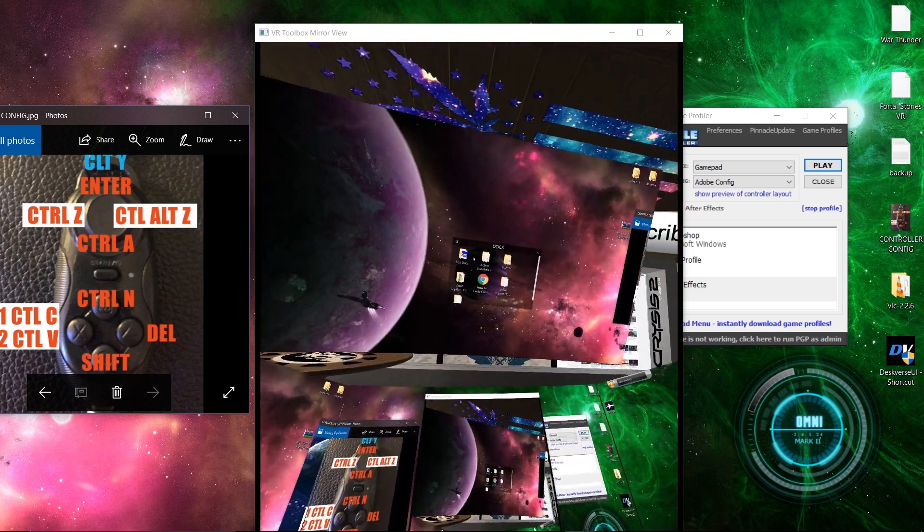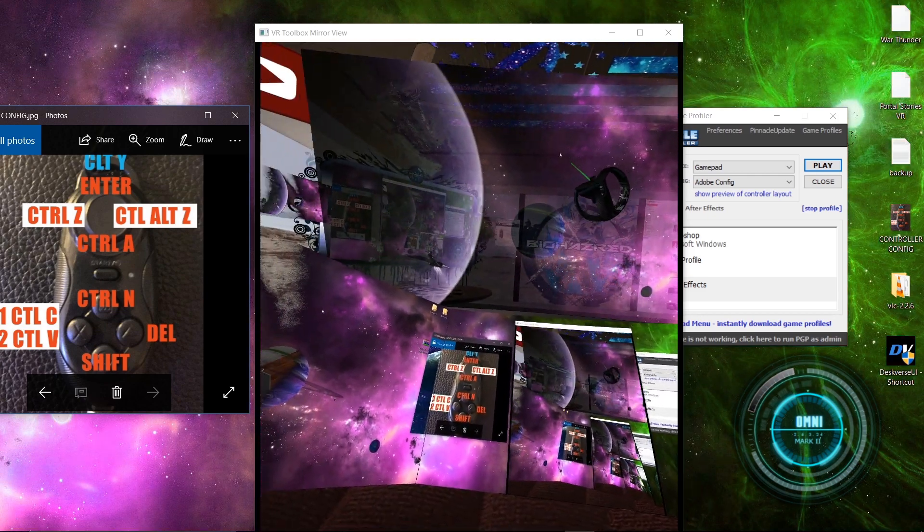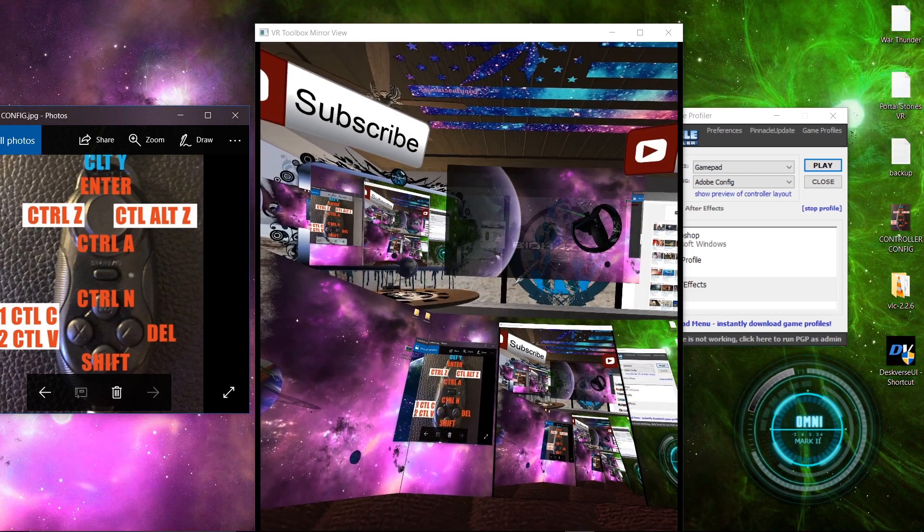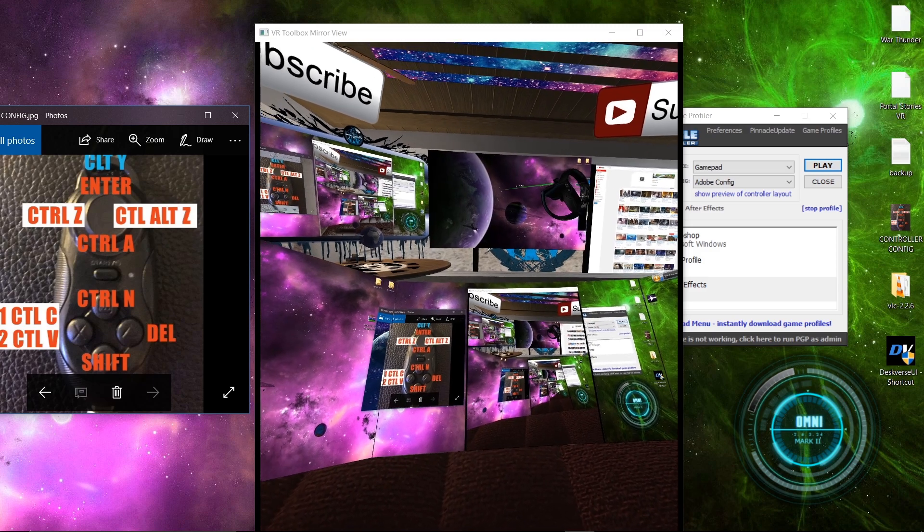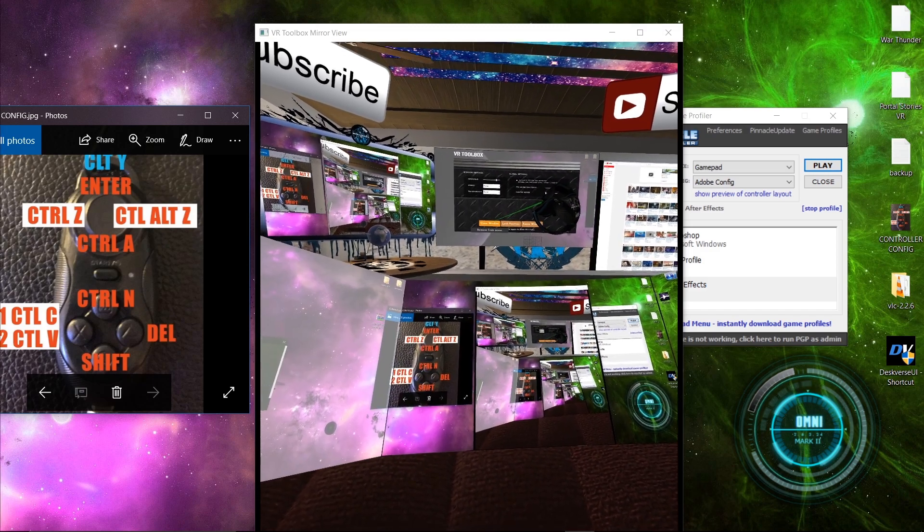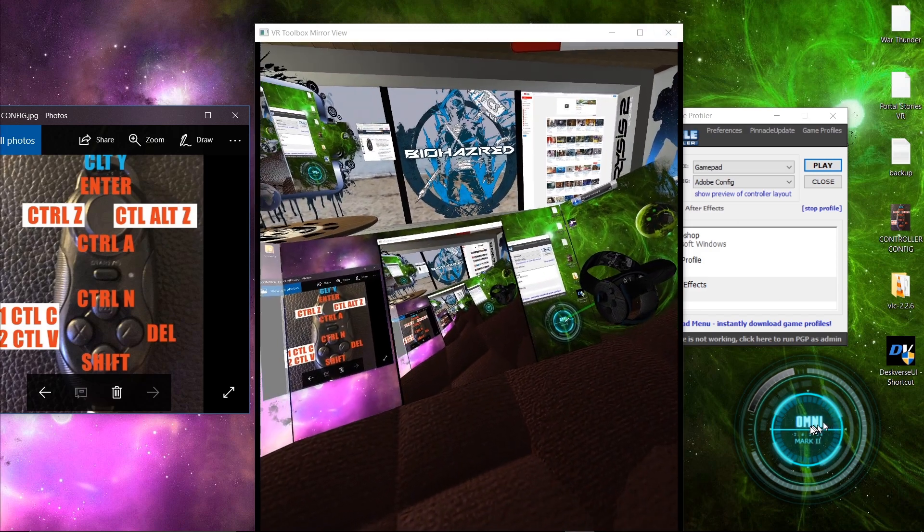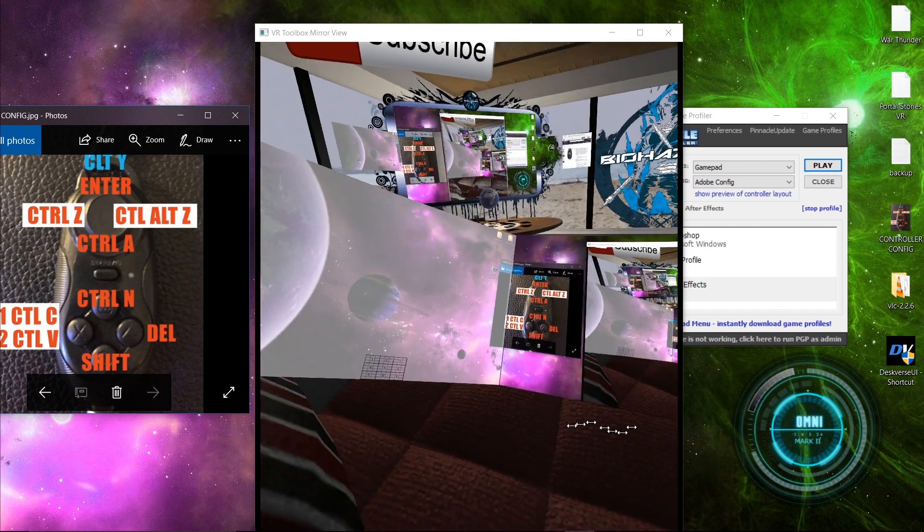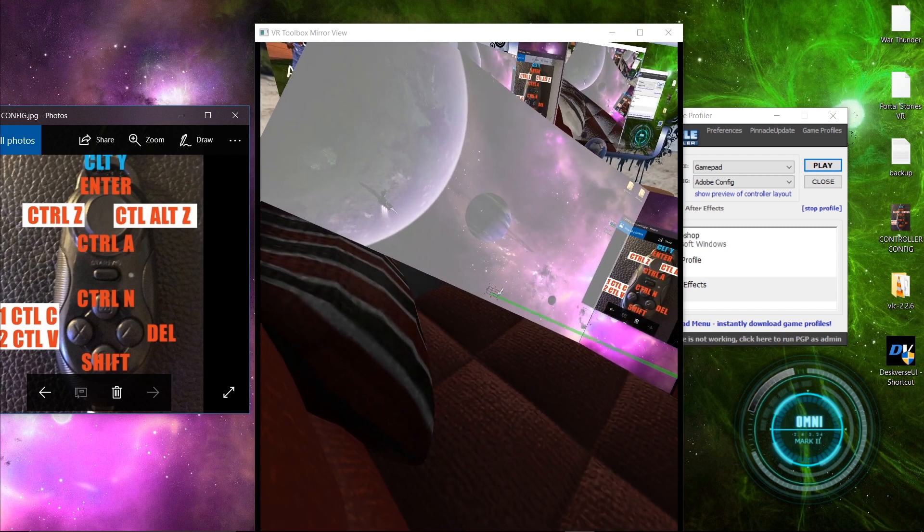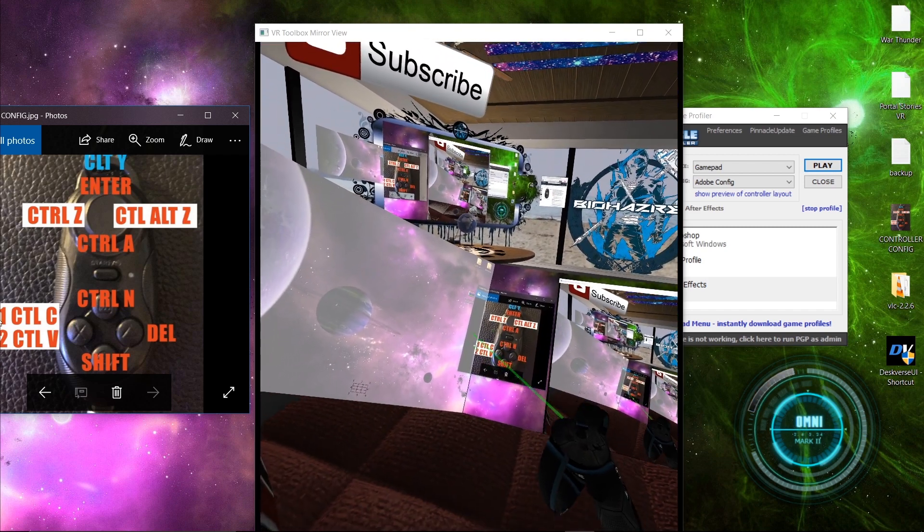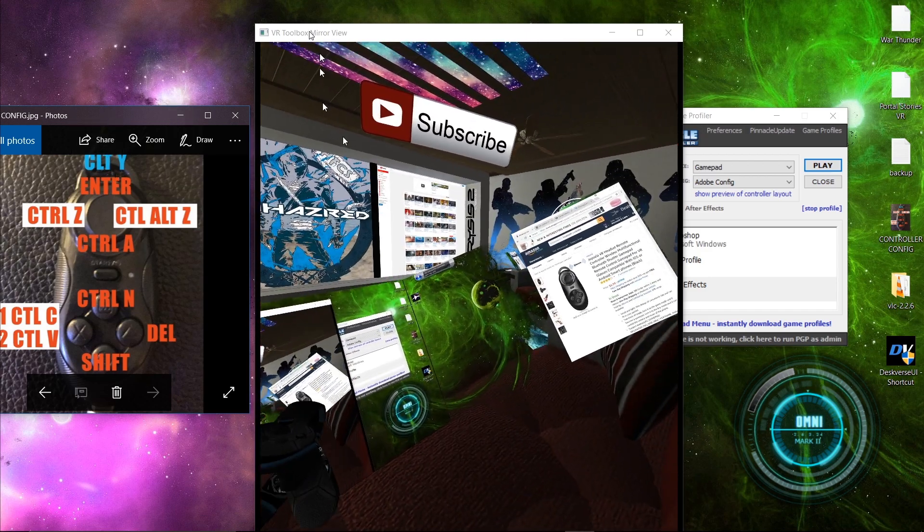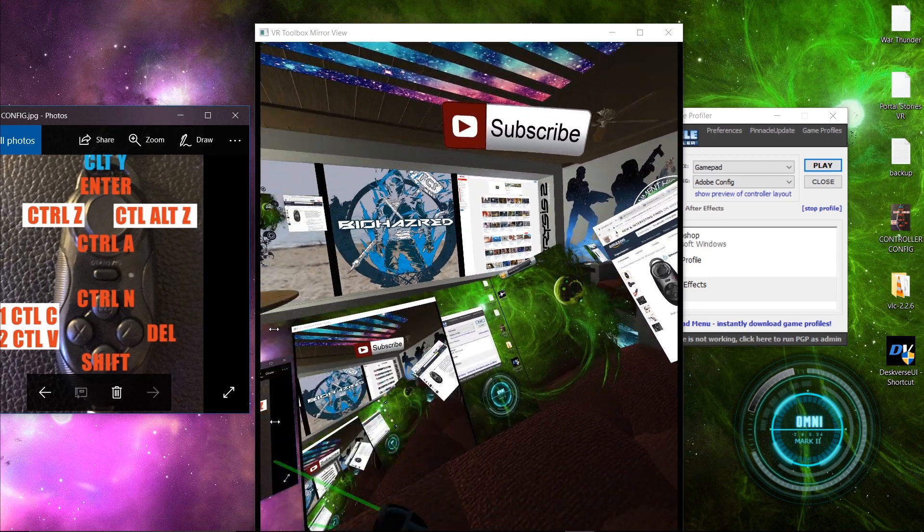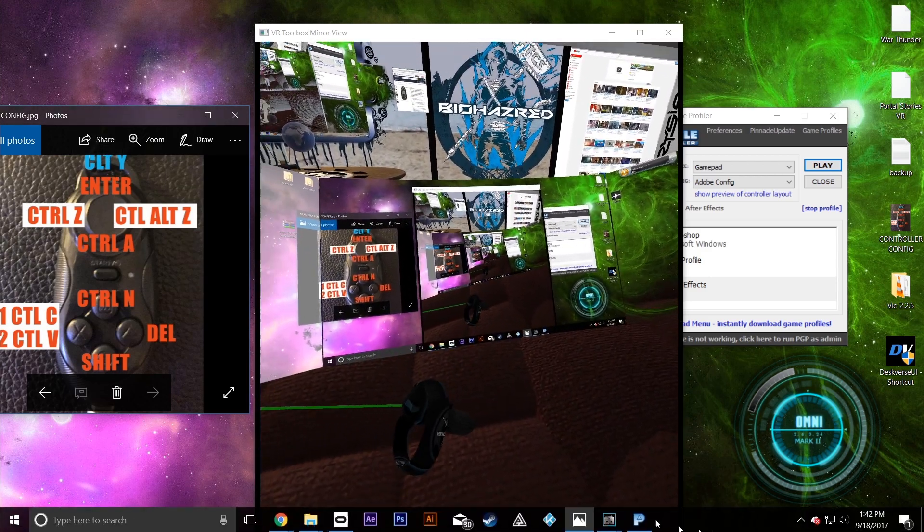I'm gonna include links to instructions on how to operate Pinnacle and Jarvis down here. It's actually called Links. And yeah. Let's see what else that I need to show y'all.